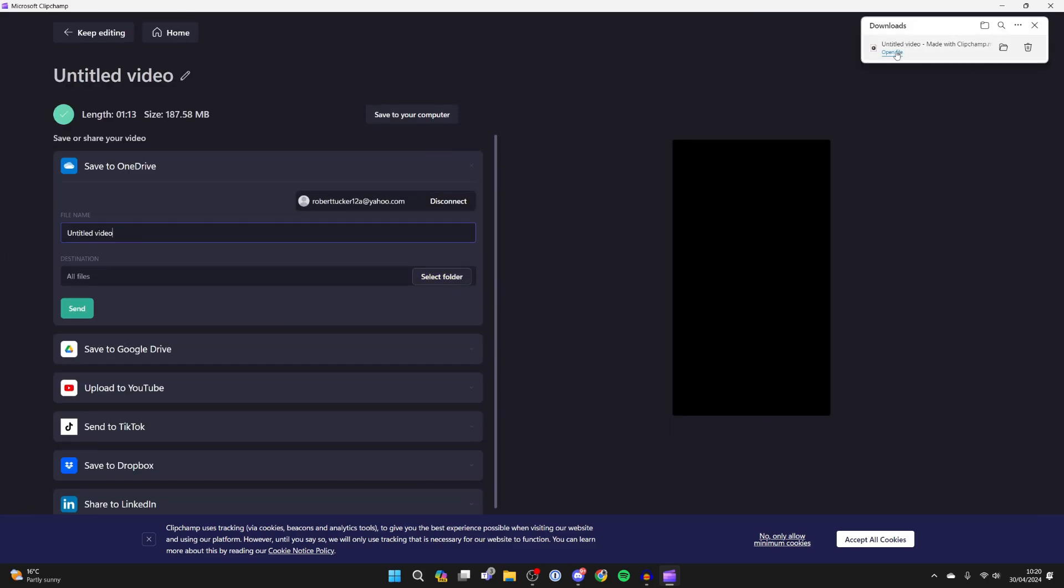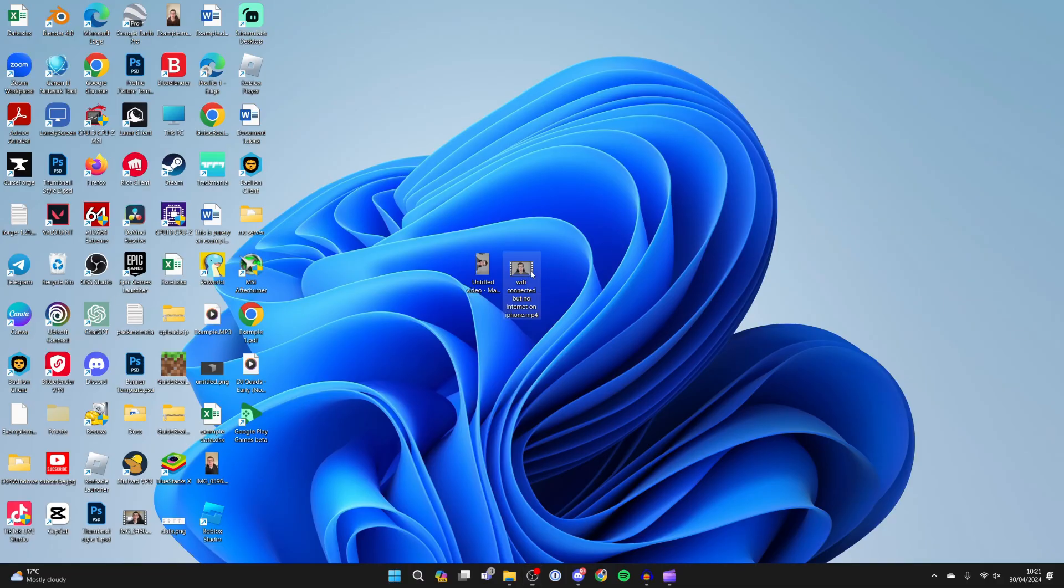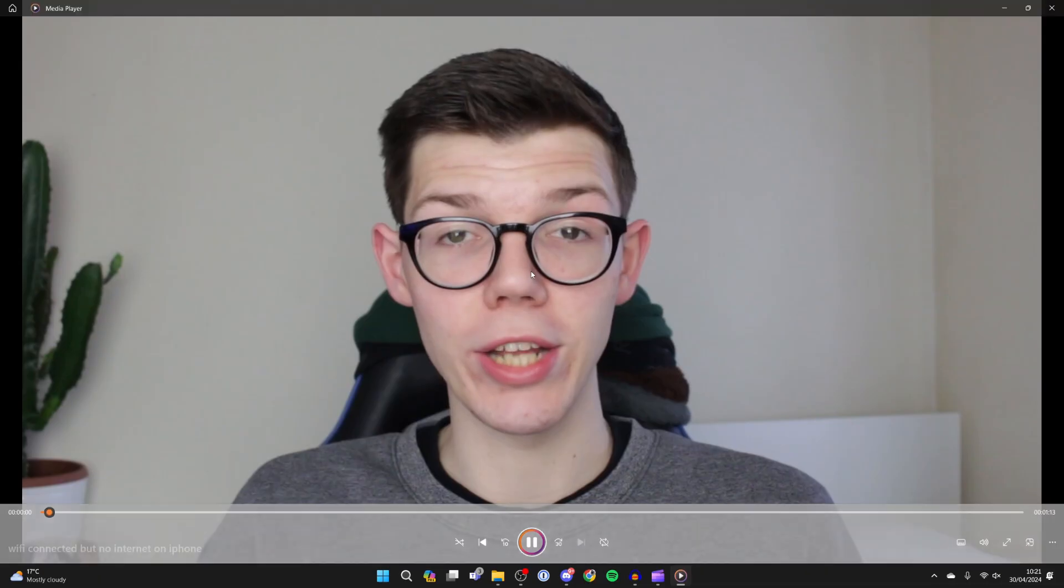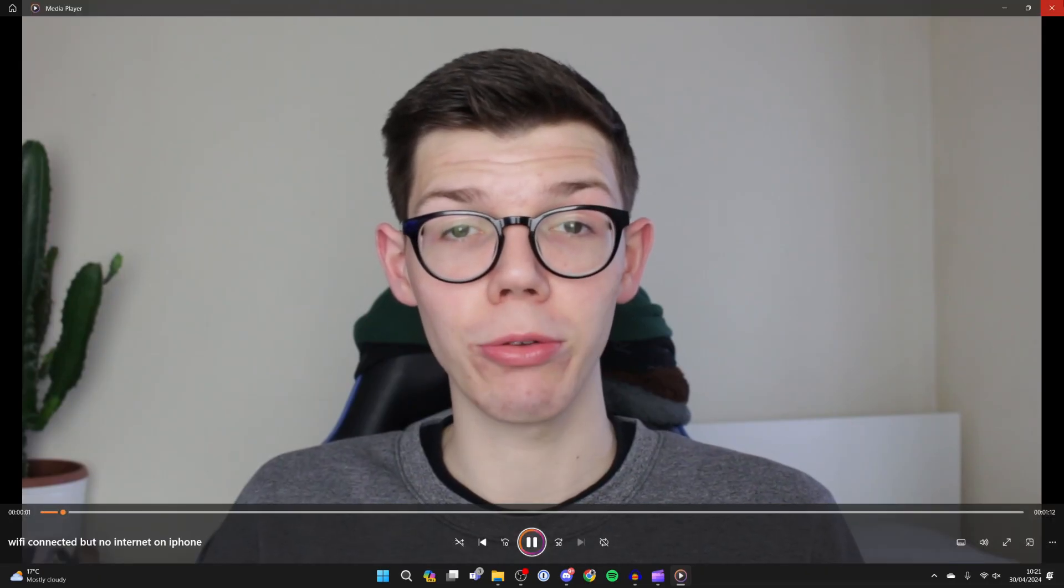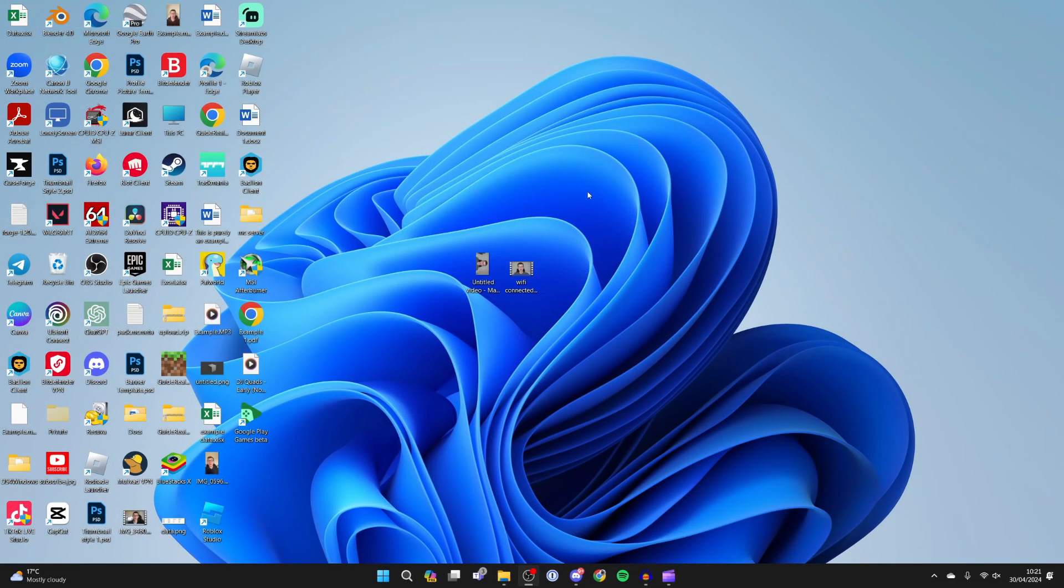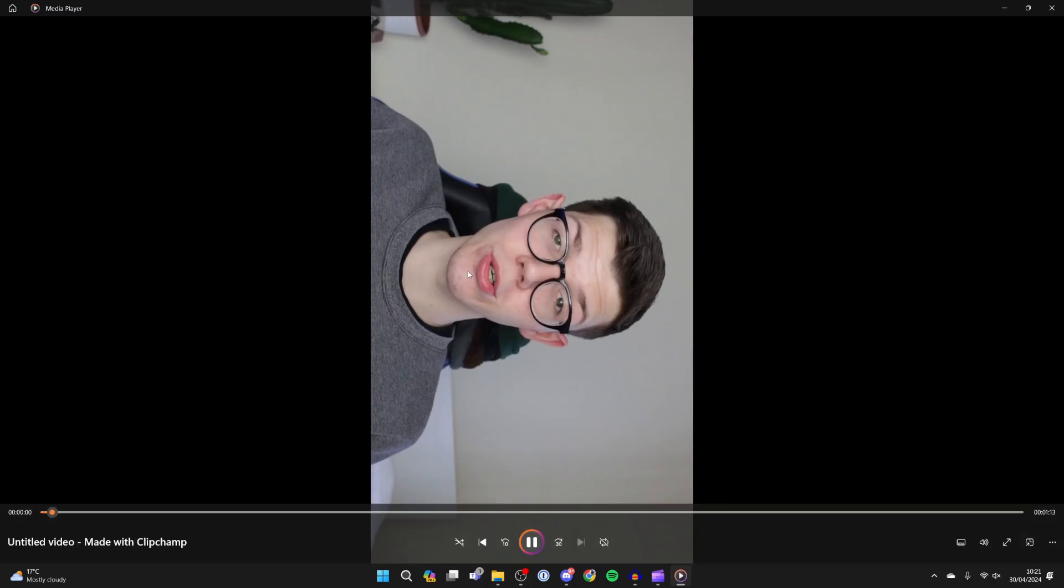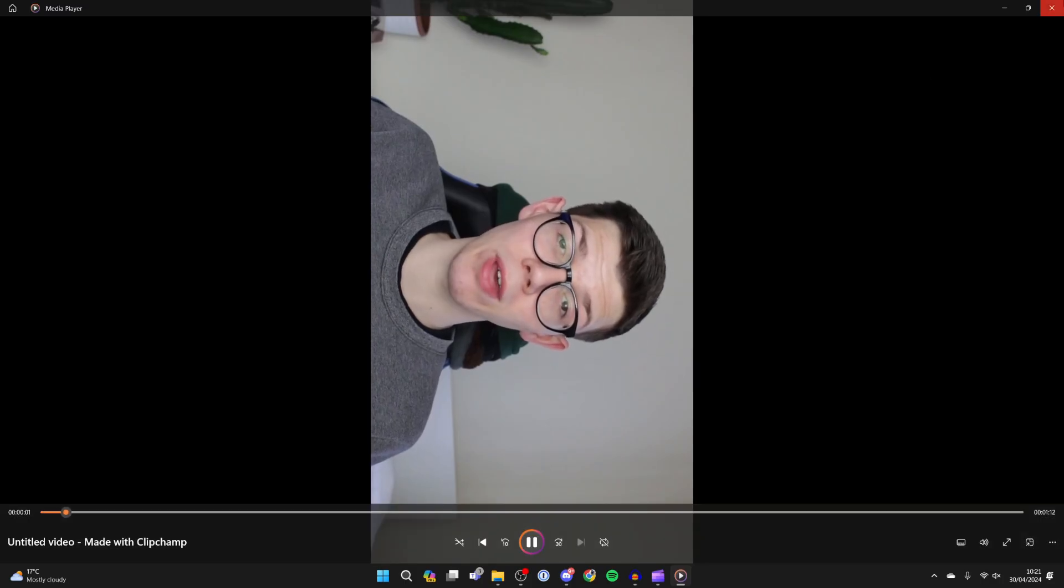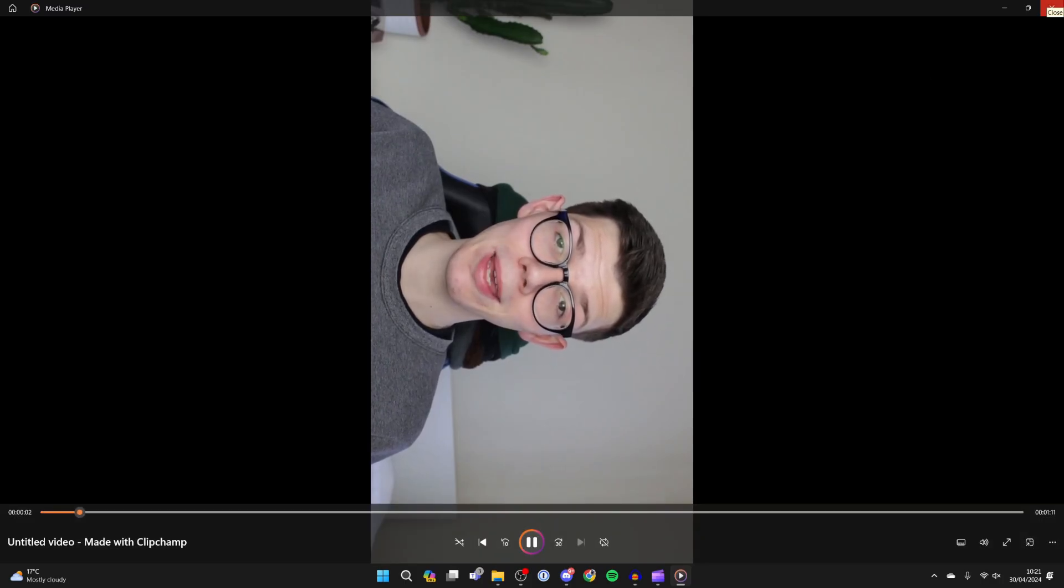Just to compare the two - here's the original video as you can see, and then here's the rotated video. And that's it! If you found this useful, then leave a like.